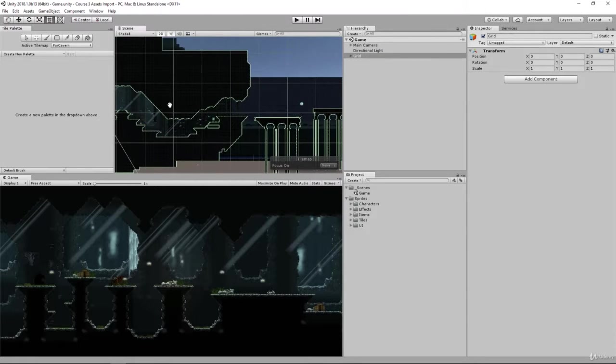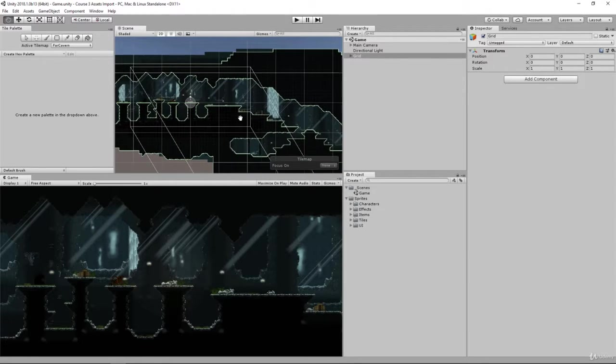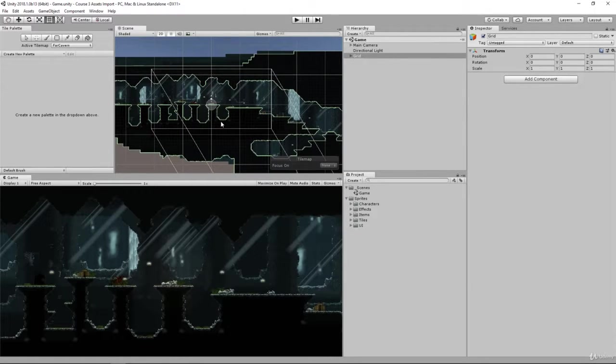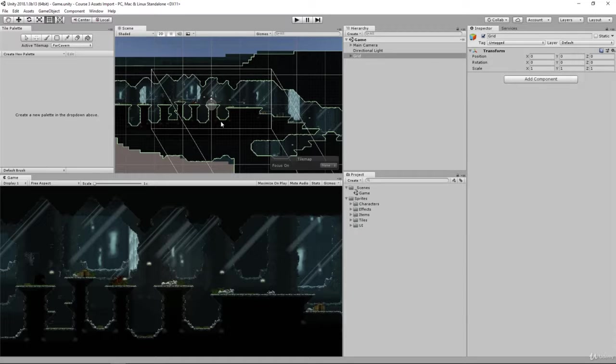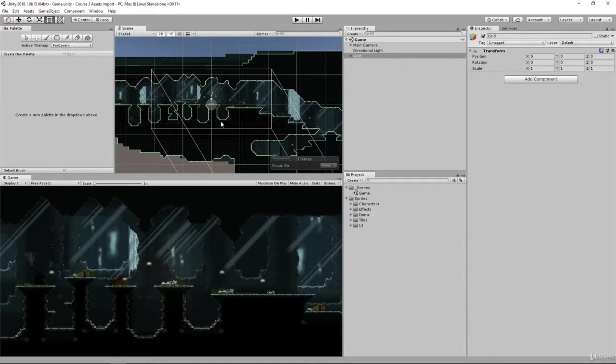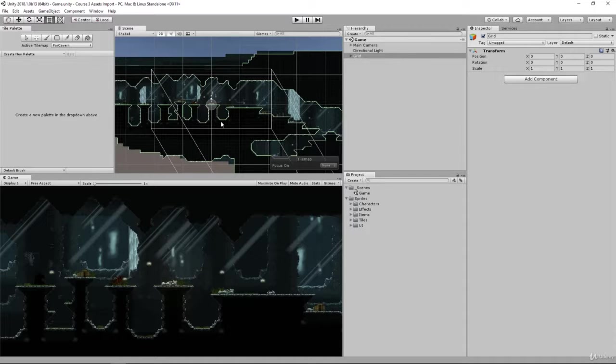This level was created using all of the assets that were provided for you. It's just that it was created with someone who has more experience and creativity working with level design.